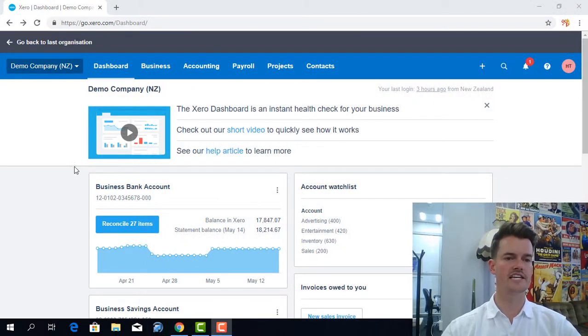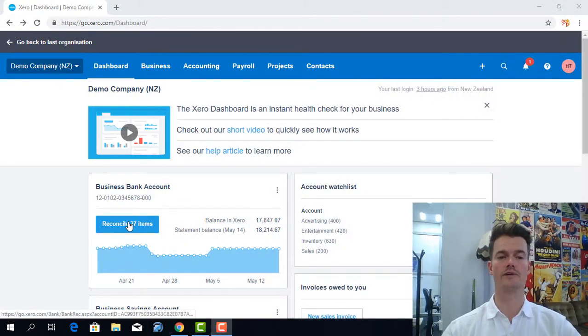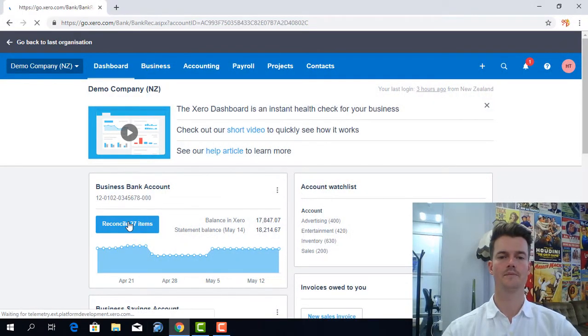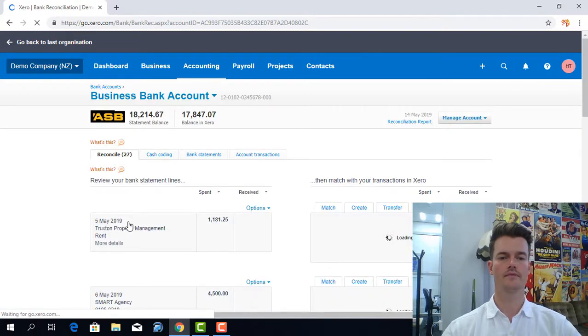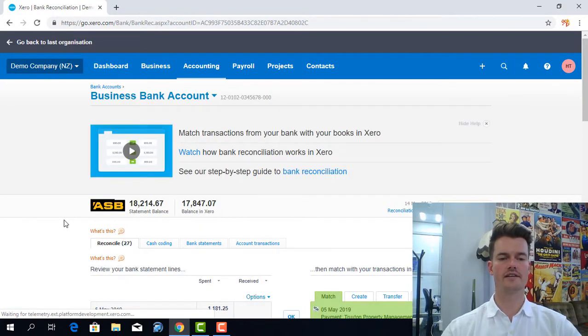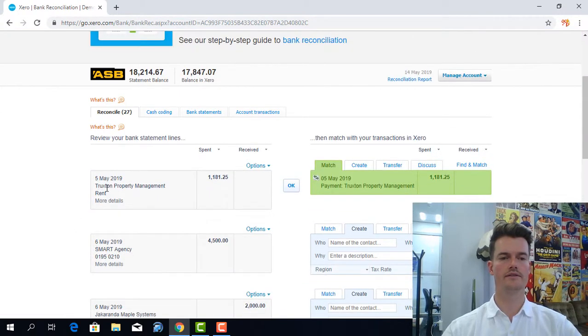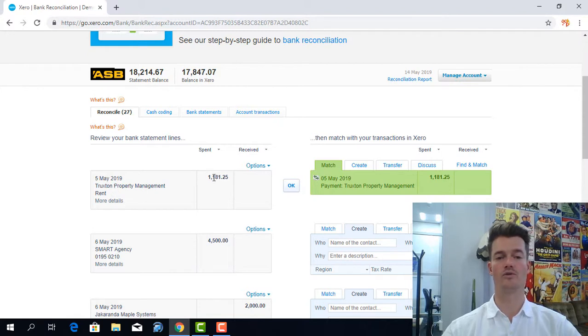Just under the dashboard here I'm going to click on to reconcile, and just as an example this trucks and property management amount for $1,181.25.